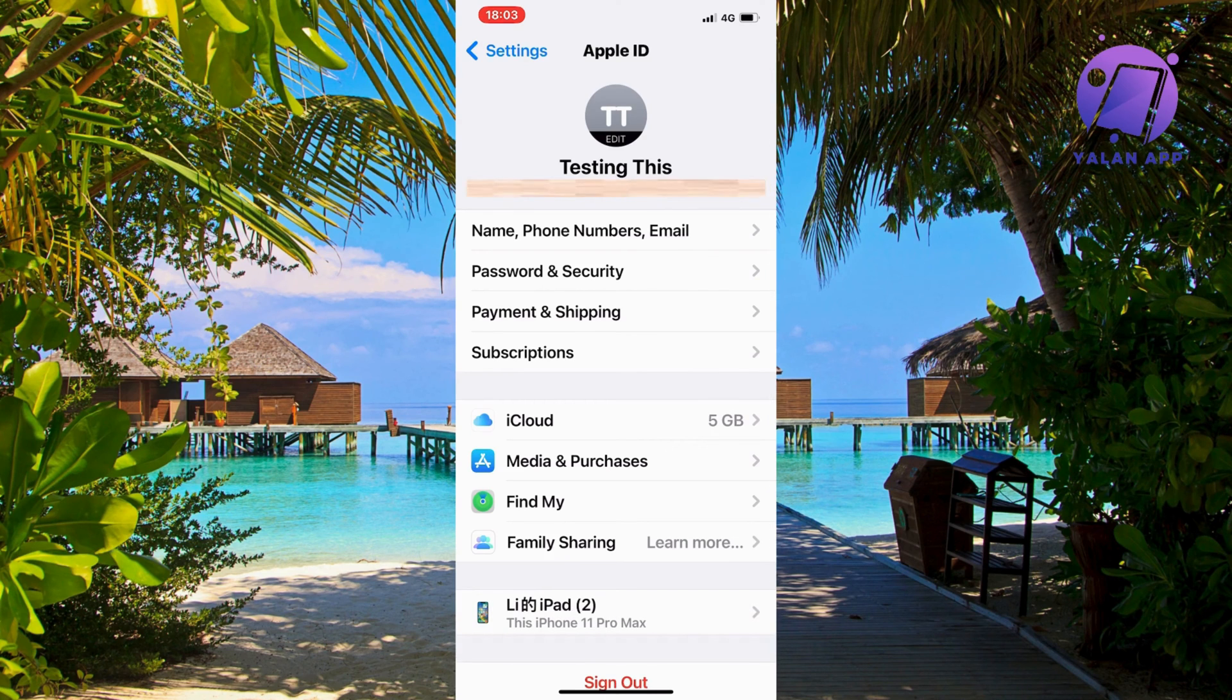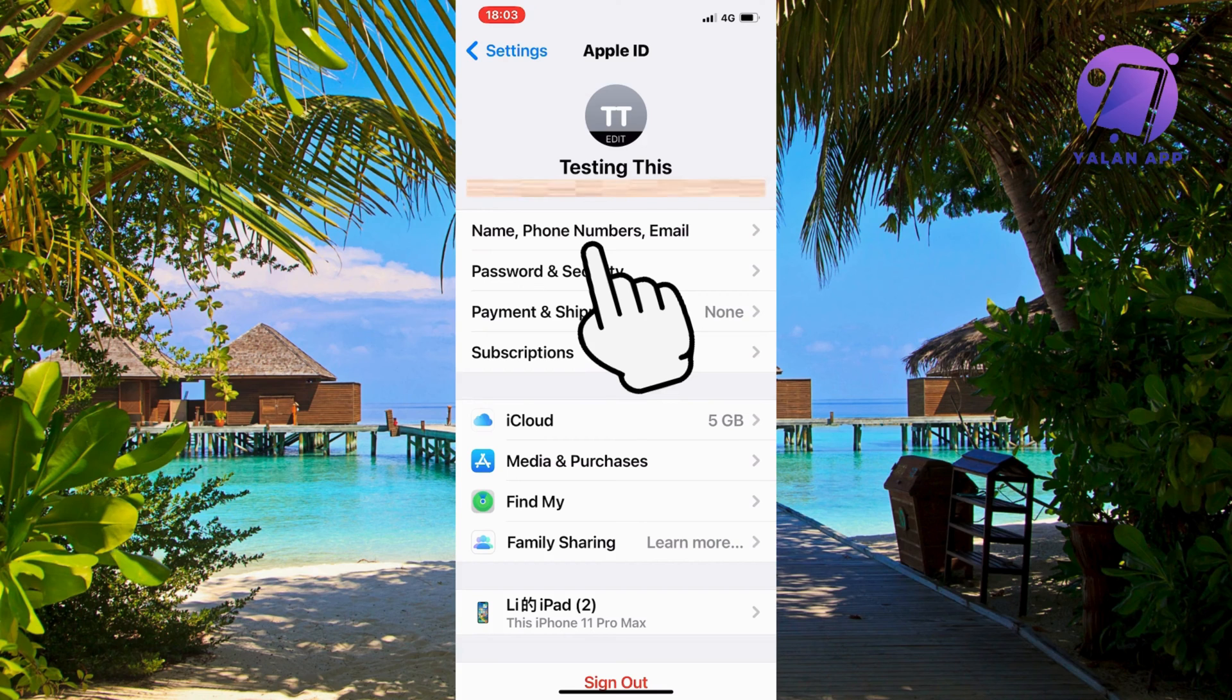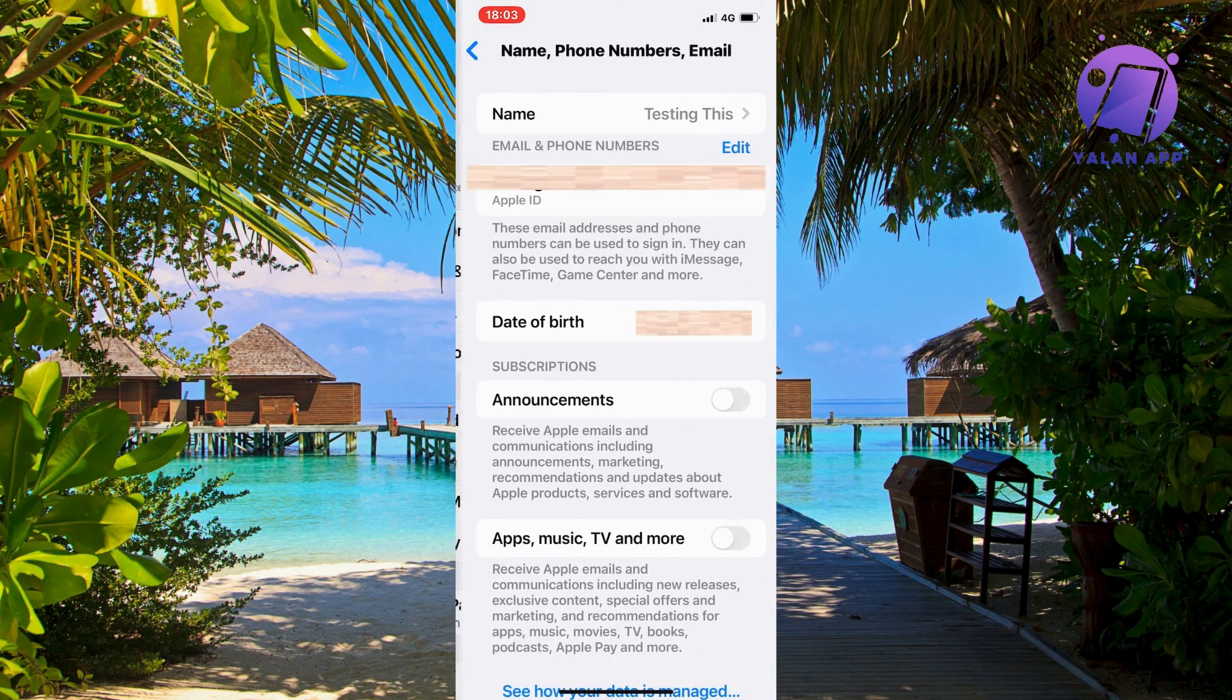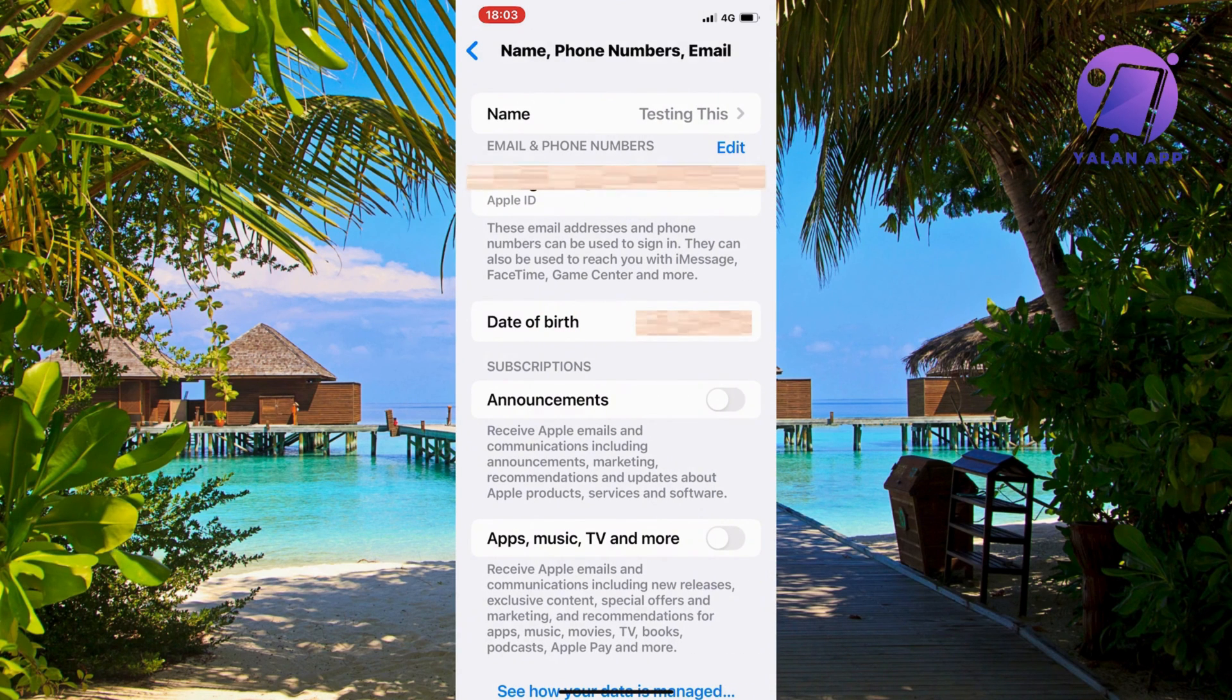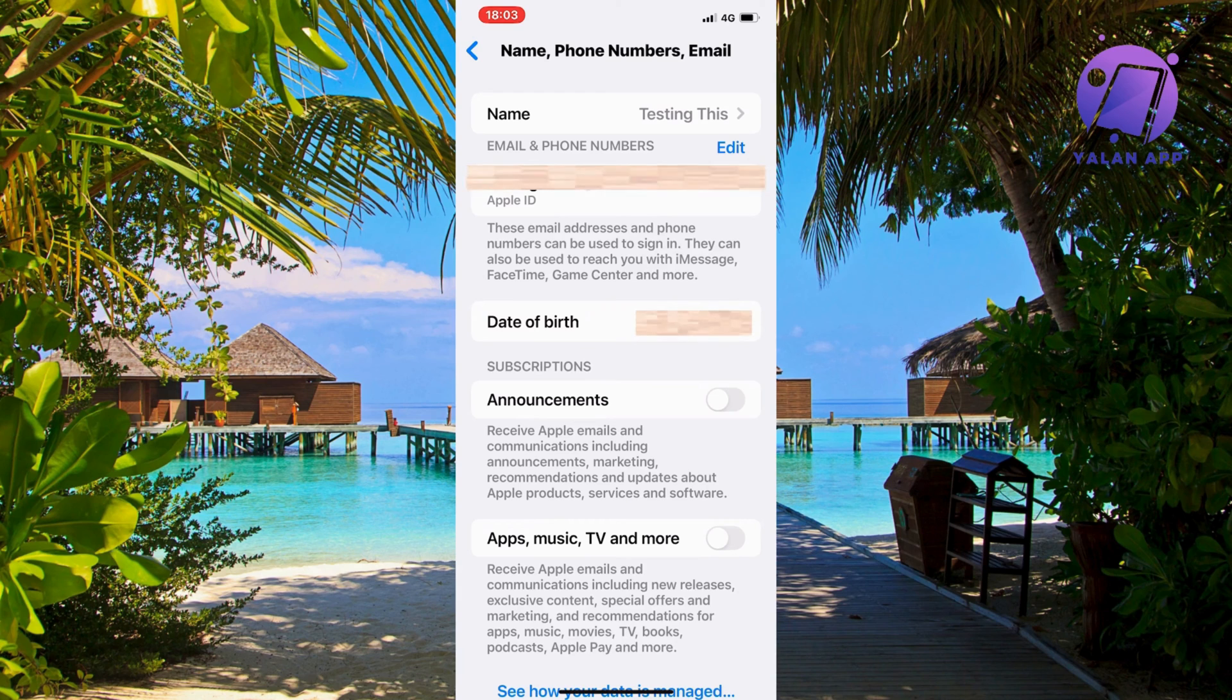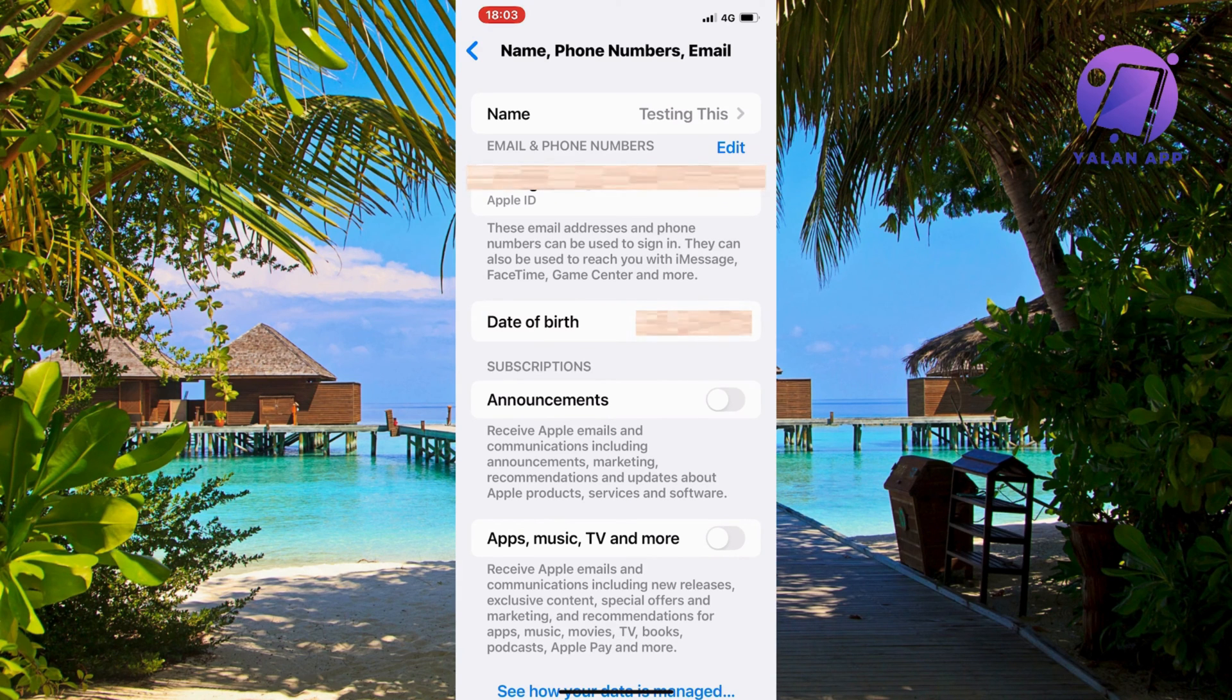Now click where it says 'Name, Phone Numbers, and Email.' This should take you to a page where you can see all of the details for your Apple ID.